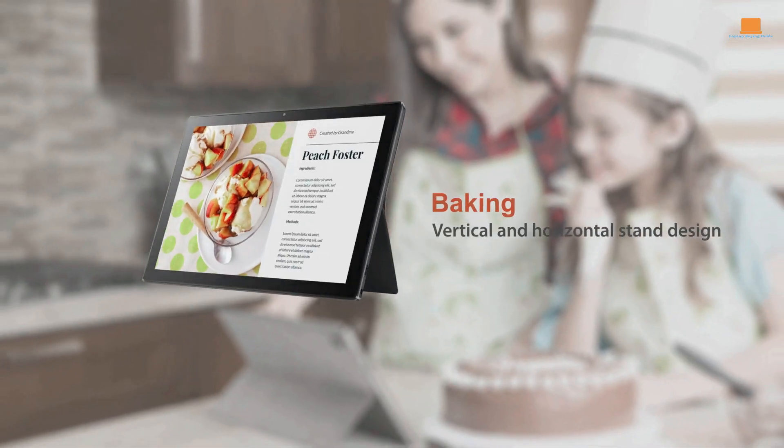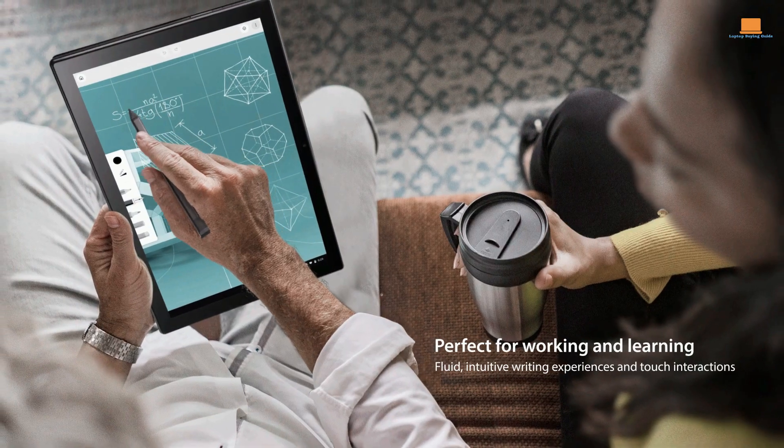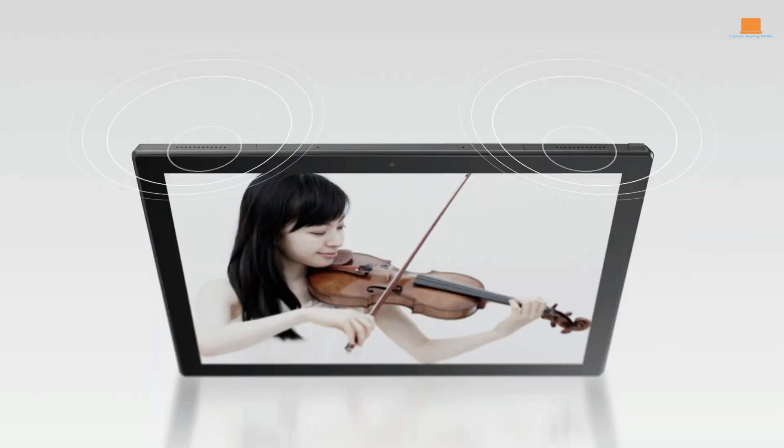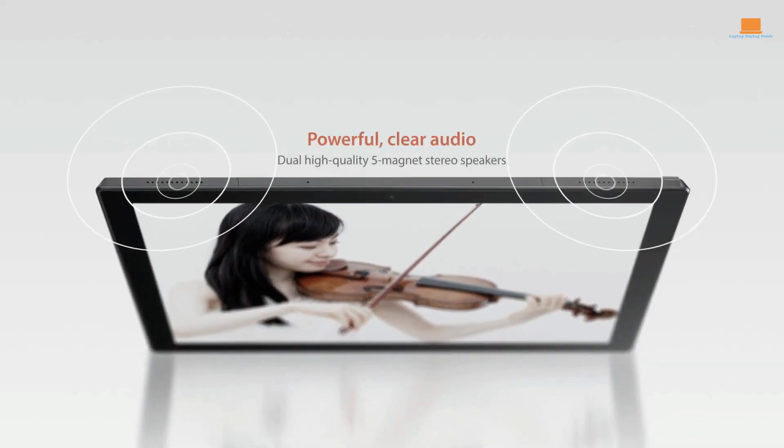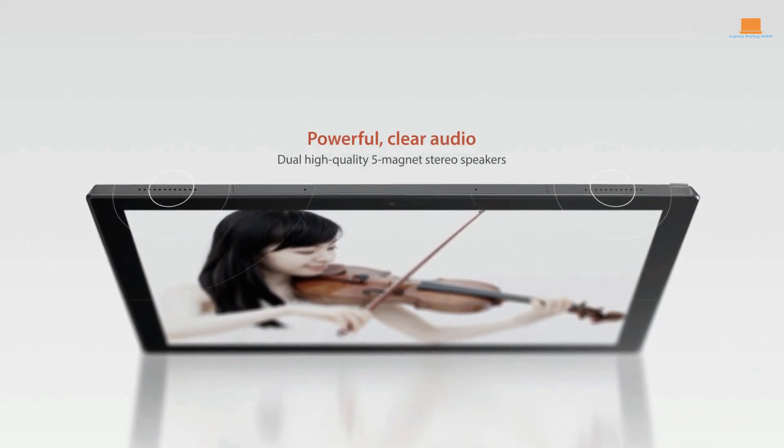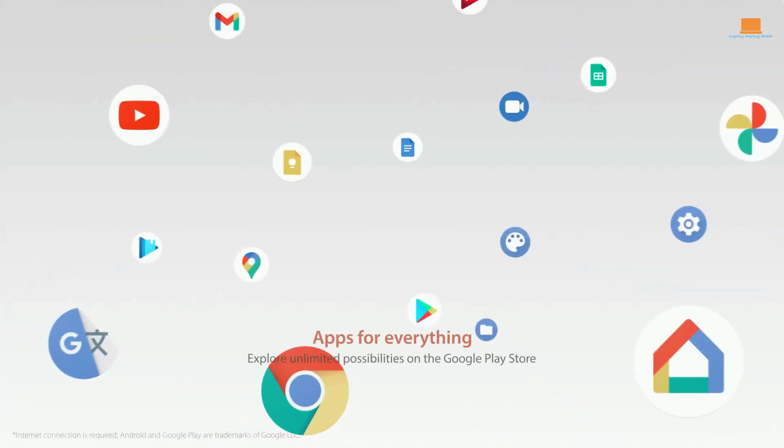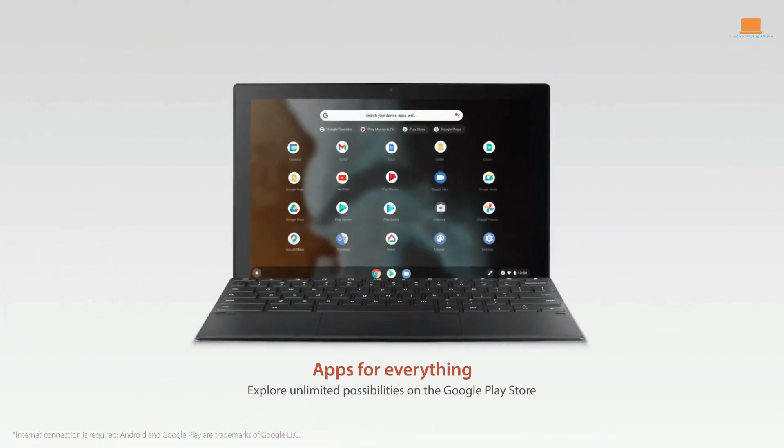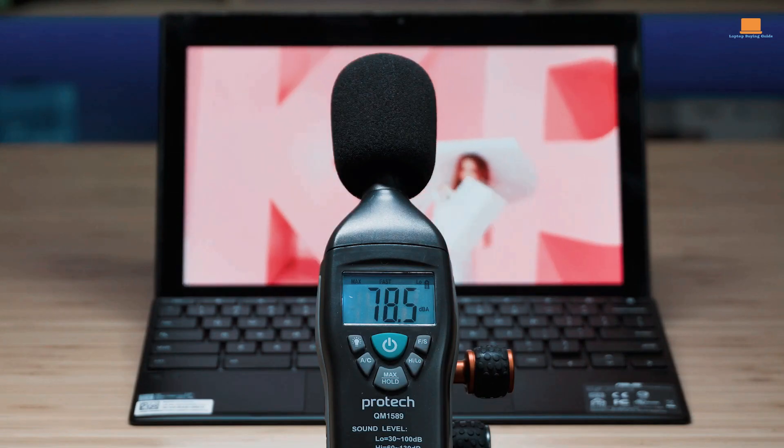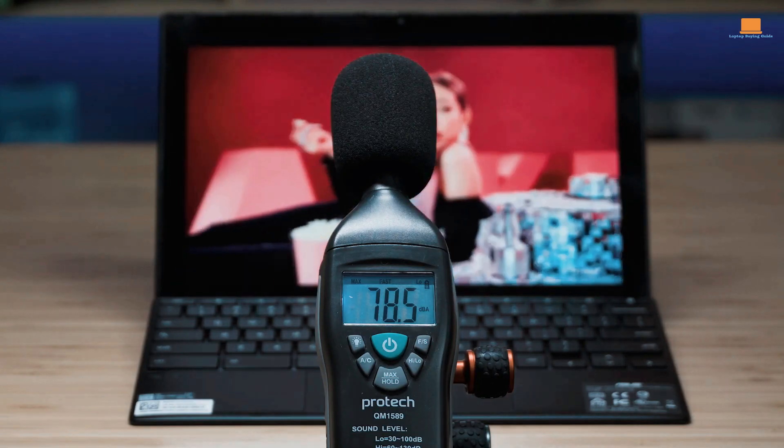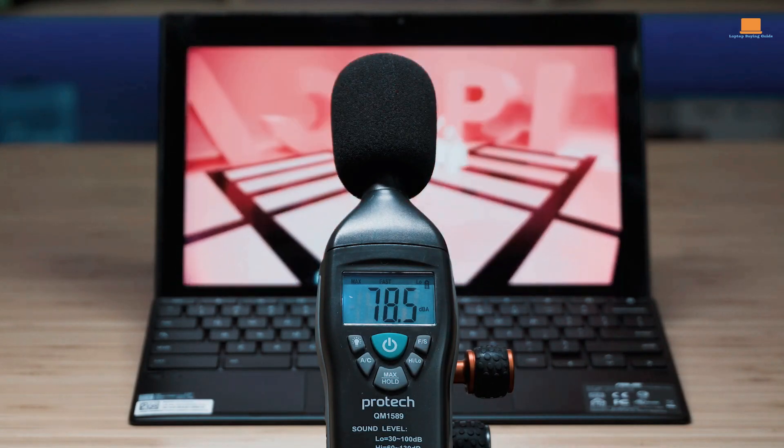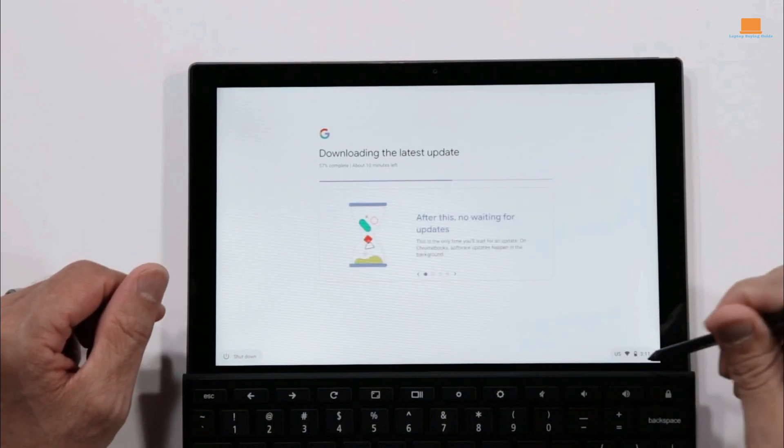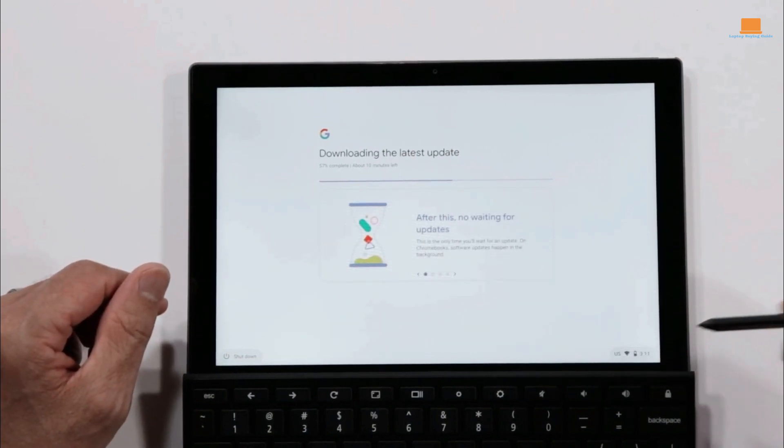While some may scoff at the MediaTek processor inside, I found that the Detachable CM3 held its own when it came to basic video editing tasks. The vibrant display and convenient form factor made it a joy to use, and the fact that it could easily slip into any bag meant that I could take it with me wherever I went.